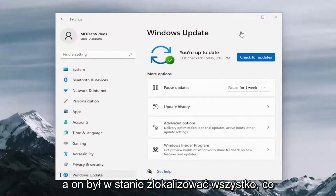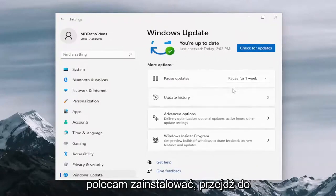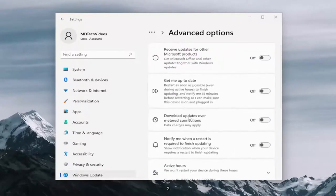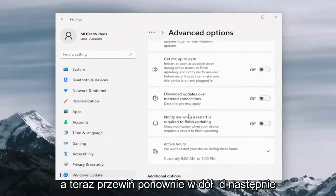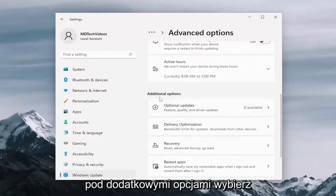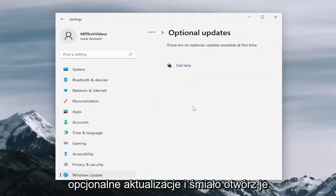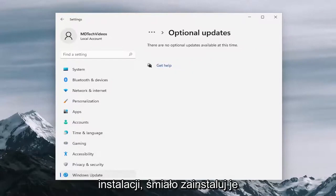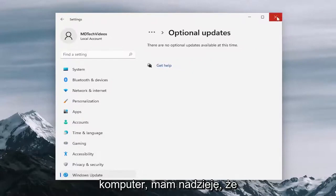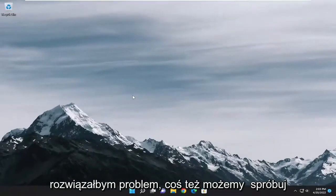And if it was able to locate anything, I recommend installing them. Go down to advanced options and left click on that. Now scroll down again and then underneath additional options, select optional updates and go ahead and open that up. If there are any optional updates available for download and installation, go ahead and install them here. Then you would restart your computer. Hopefully that would have resolved the problem.